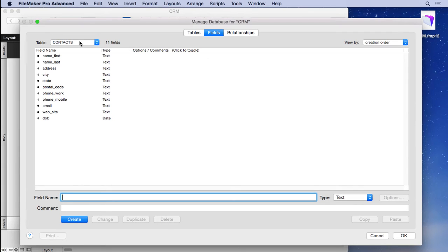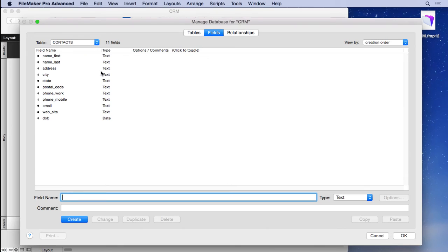and then come over to our field section for contacts. If you had more than one table you would see it located under this pop-up menu. You can see all the fields we created. We're going to add our housekeeping fields which allow you to keep track of what's going on with your records.